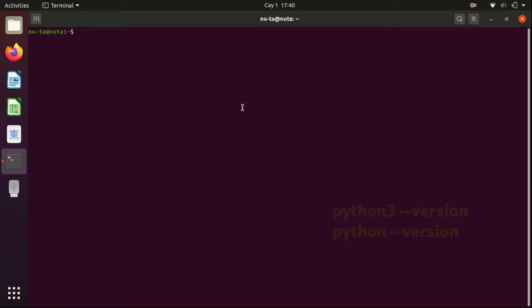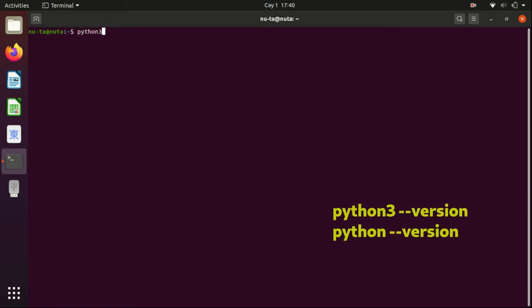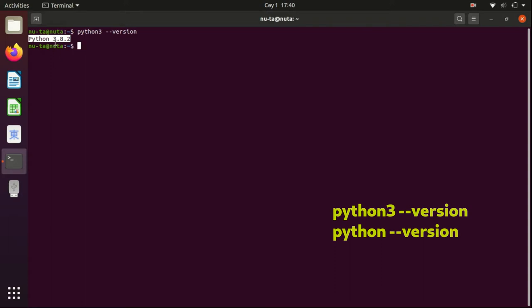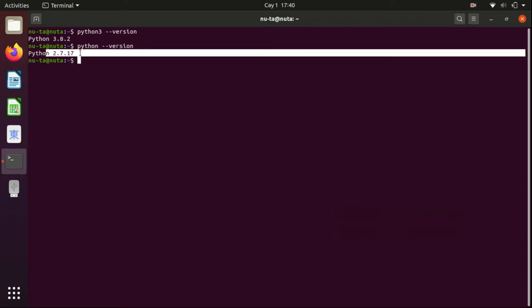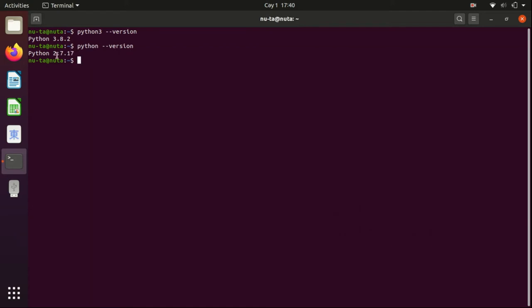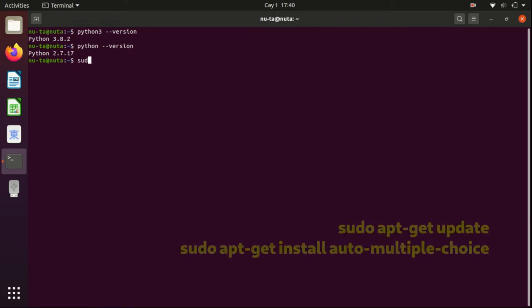Okay, so we need to see the Python versions on our machine. Type python3 --version, and it is the latest release, 3.8. To see the version of Python 2, type python --version, and it's also the latest one. Actually, I had a problem - I didn't find my automultiple-choice after the upgrade.